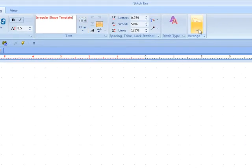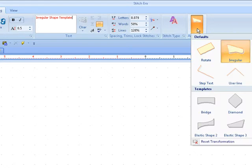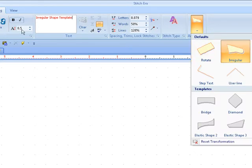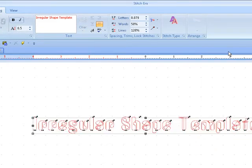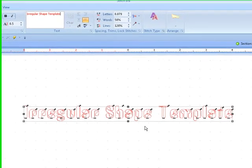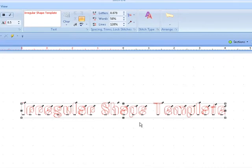We're going to come over here and choose the irregular template and make sure what size lettering you have before you select this. This is done at a half inch.